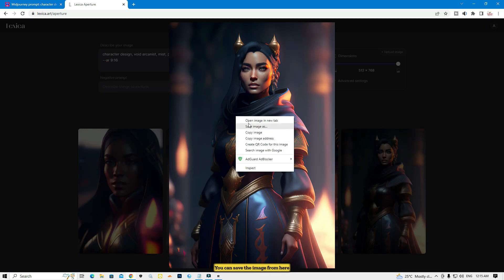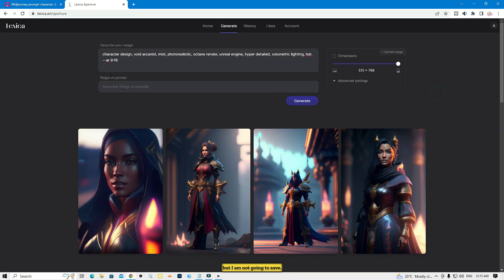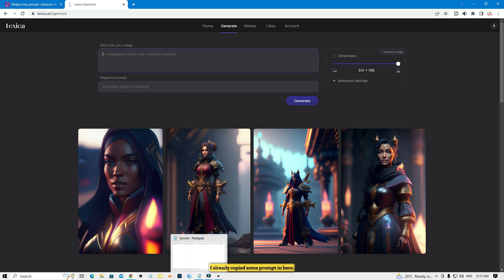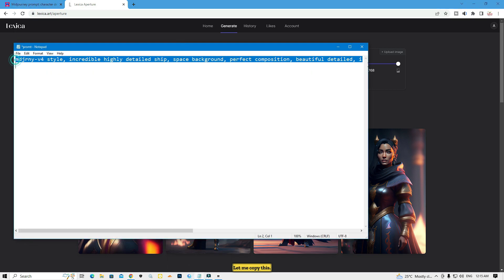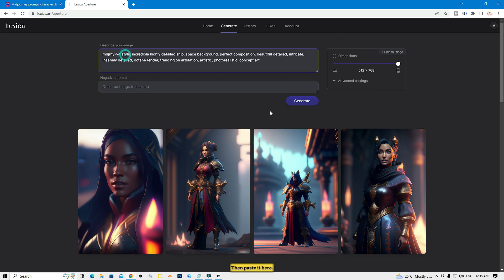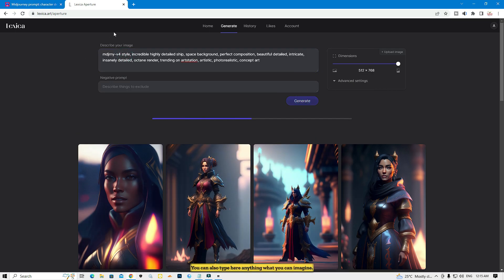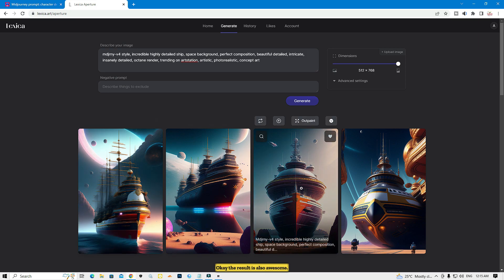You can save the image from here. Let's type another prompt — I already have one copied. I'll paste it here and click generate. You can also type anything you can imagine.